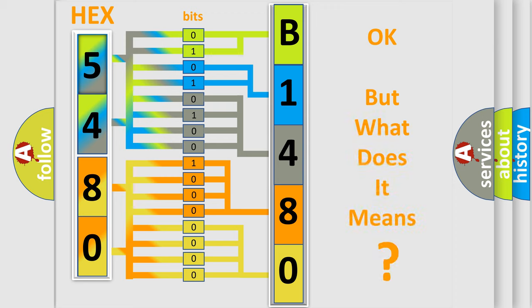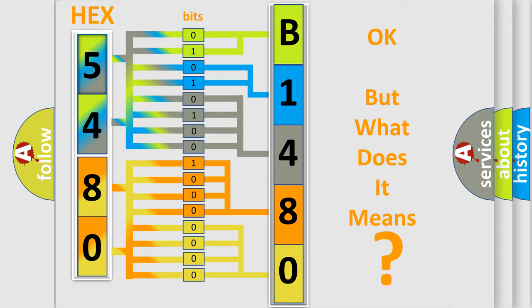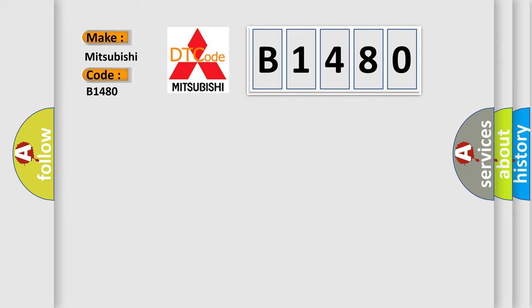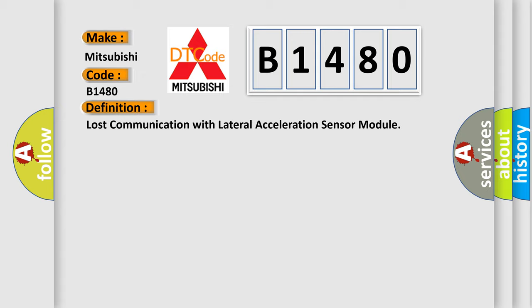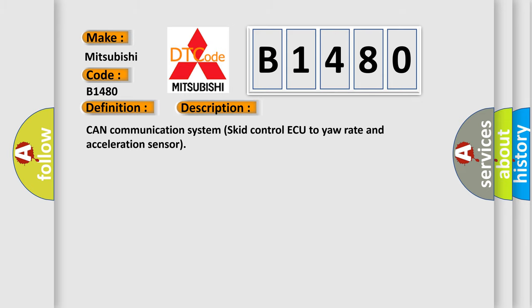The number itself does not make sense to us if we cannot assign information about what it actually expresses. So, what does the diagnostic trouble code B1480 interpret specifically for Mitsubishi car manufacturers? The basic definition is Lost communication with lateral acceleration sensor module. And now this is a short description of this DTC code: CAN communication system SCID control AQ to your rate and acceleration sensor.